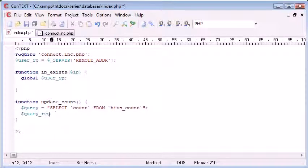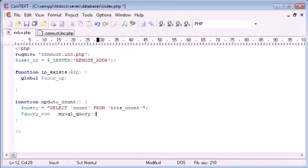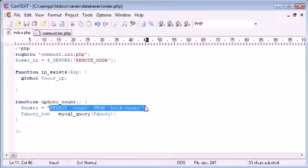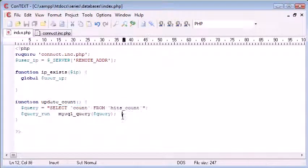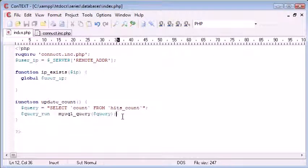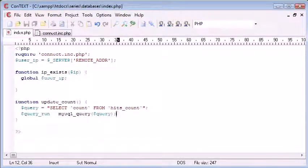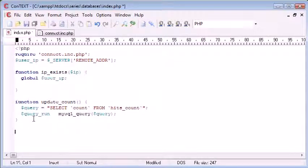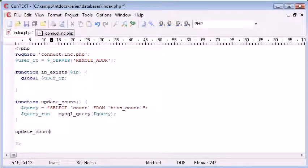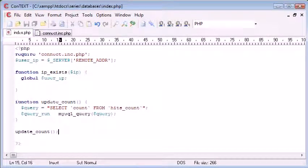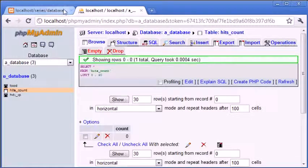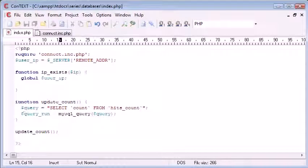So query run equals MySQL query. Remember we're using this function, and we're just putting the text that we've defined our query up here. So this query should work because we know that it's working. So let's run the page. Let's first of all call this function. Let's go back to our page and see if we have any errors. Okay, we don't.